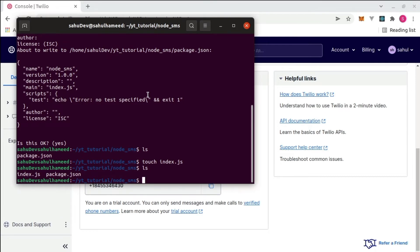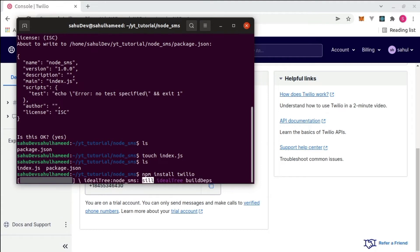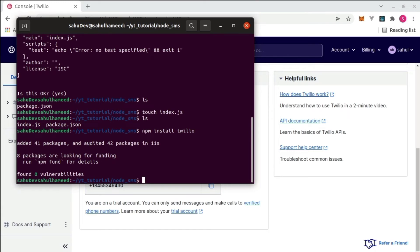Once again run ls to confirm we have index.js and package.json. After successfully creating the index.js file, you have to install only one package, which is Twilio. You don't need to install any other frameworks like Express — just Twilio is enough to send a message. Type npm install twilio and hit enter. It will install and may take some time depending on your computer and internet speed.